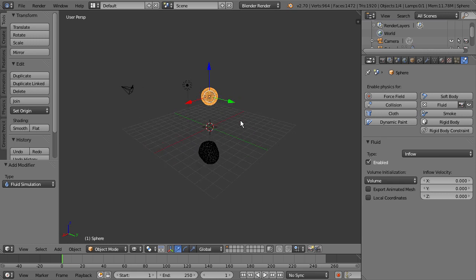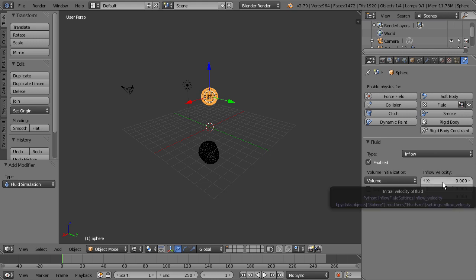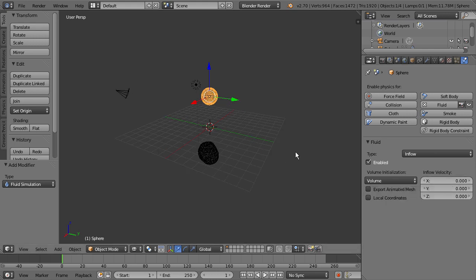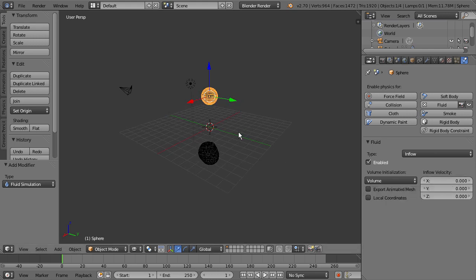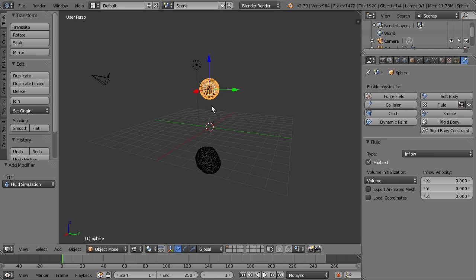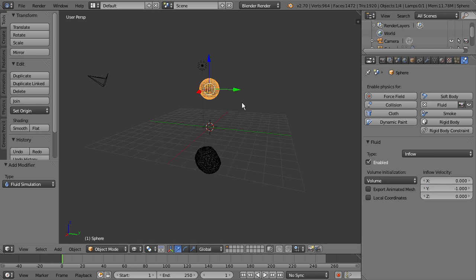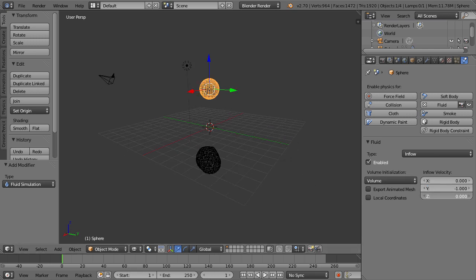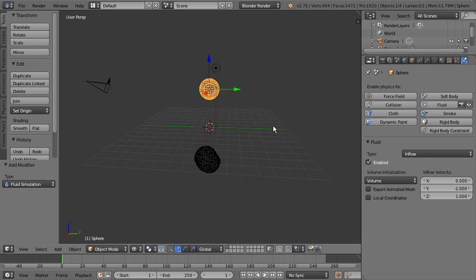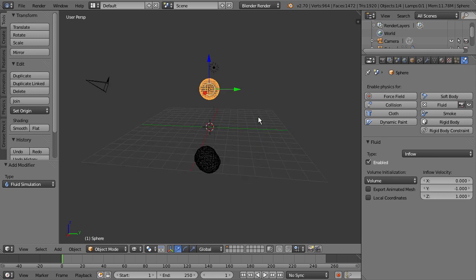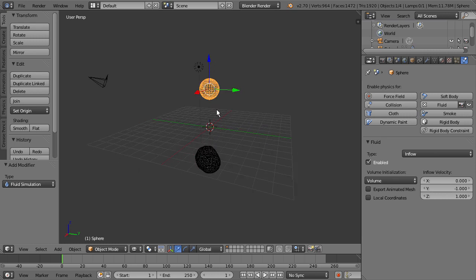So right now, by default, all of these x, y, and z values are set to zero, which basically means when we simulate this, the fluid is just going to drop kind of straight down there. And we want to add some direction to it. So I'm going to go over here to our y value. I'm going to change this to negative y, and I'm going to change the z value to one, just to kind of give it some force behind it.